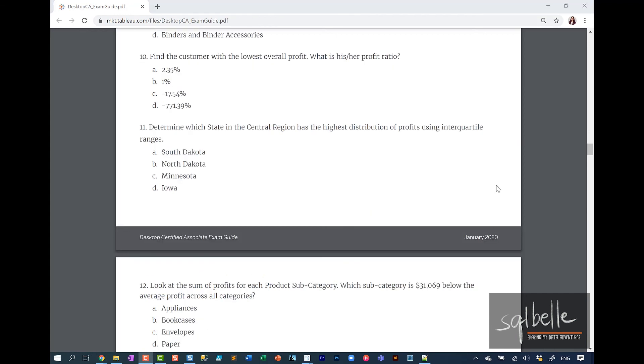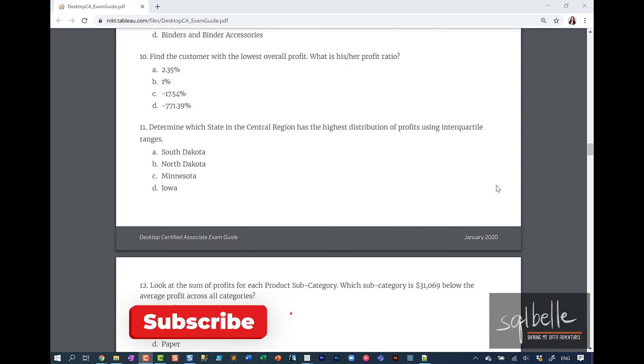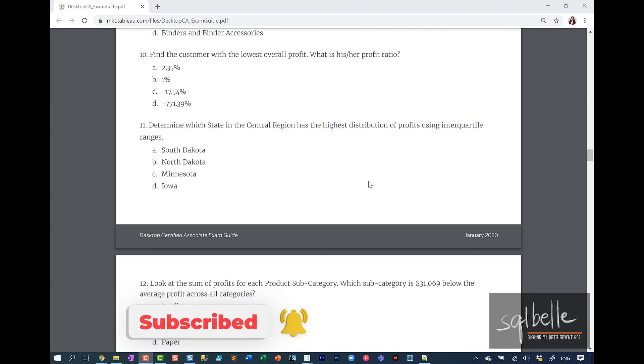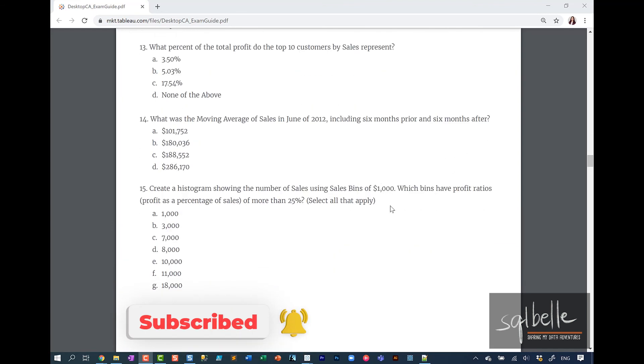This is it for part one of the walkthrough. I hope you found it useful. I hope you were able to pick some new strategies on how you can answer some of these questions. In the second part of the walkthrough, we are going to go over questions number 11 all the way to 15. I'll see you next time.